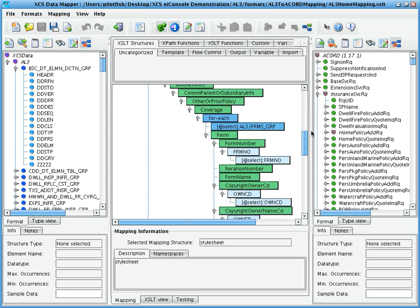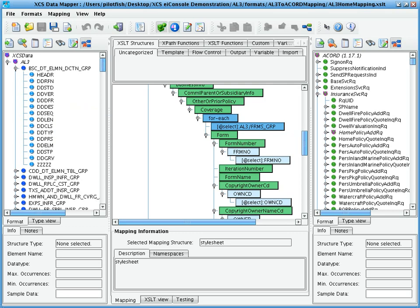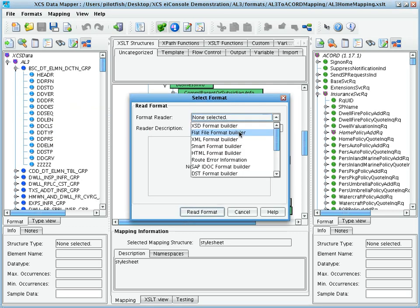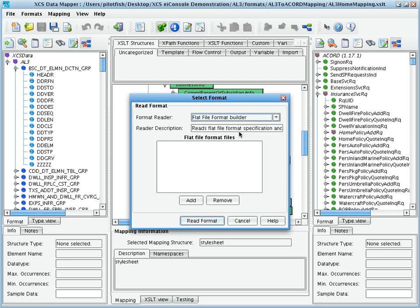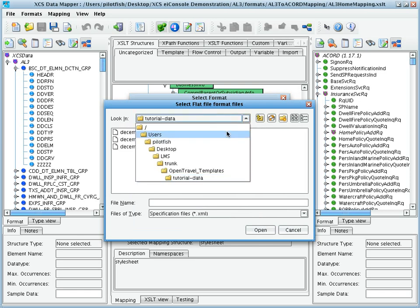This mapping is created through drag and drop, first adding fields from the right to the mapping, and then associating with fields to the left. To work with AL3 in the Data Mapper, we need only choose the Flat File Format Builder and point it at the file specification that we just created.